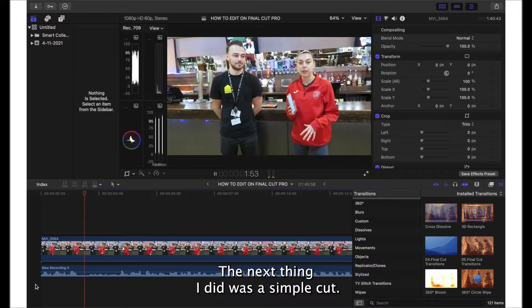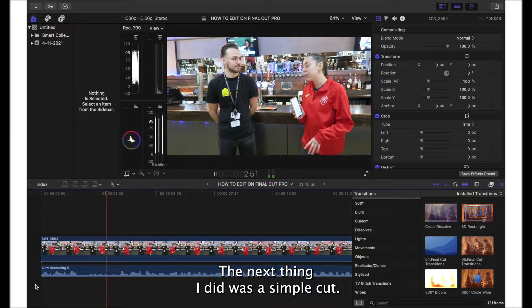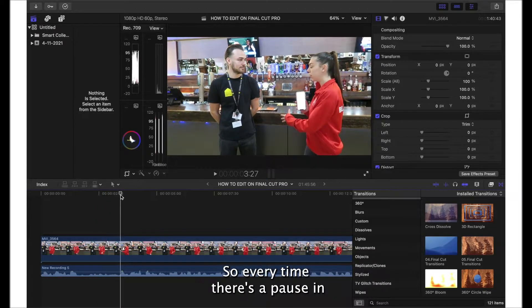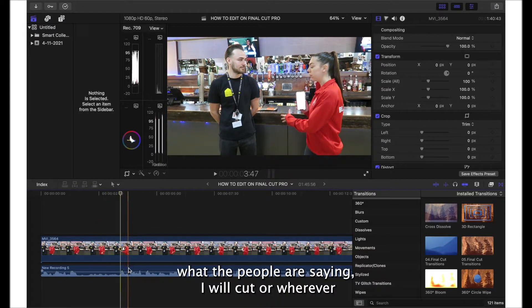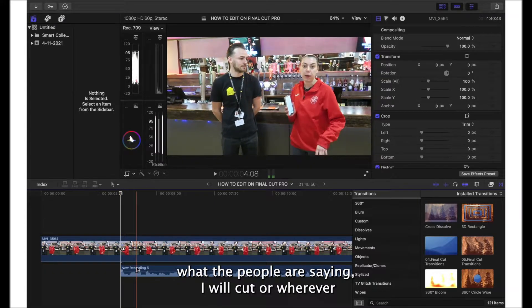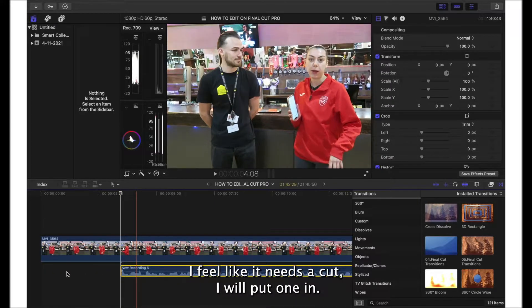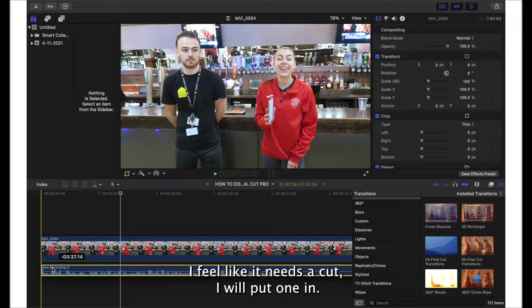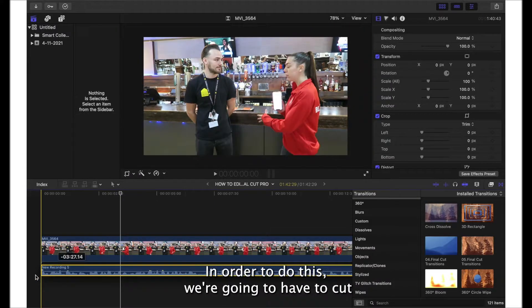The next thing I did was a simple cut. Every time there's a pause in what the people are saying, I will cut, or wherever I feel like it needs a cut I will put one in.